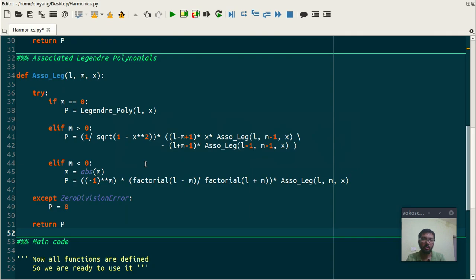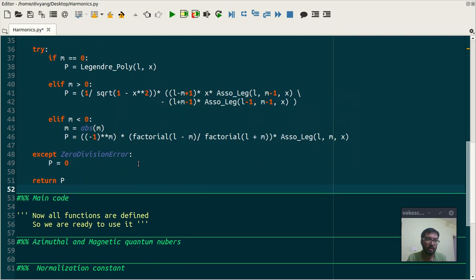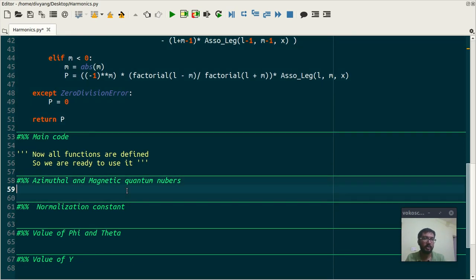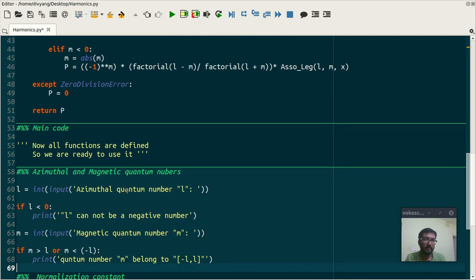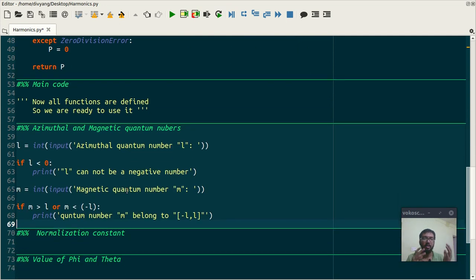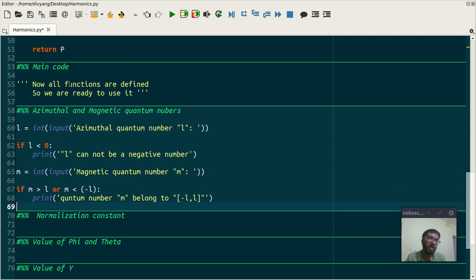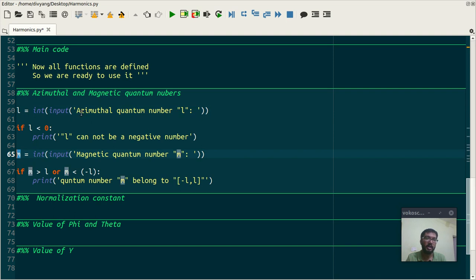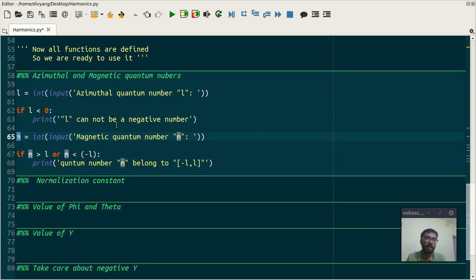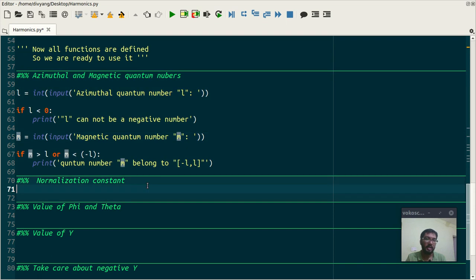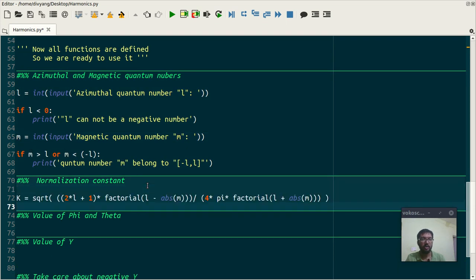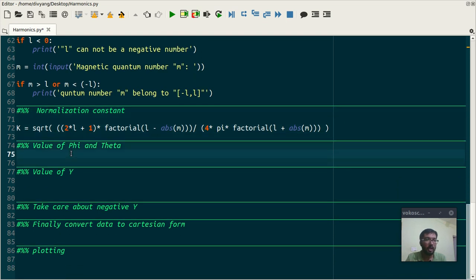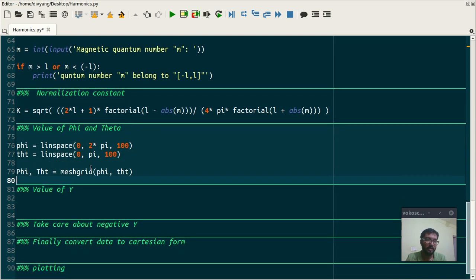You can easily find that on internet. And the next is, let's jump to main code. First is, user have to enter this l and m quantum number which are nothing but azimuthal and magnetic quantum number. The next thing is normalization constant, as I said that square root term, and value of phi and theta.